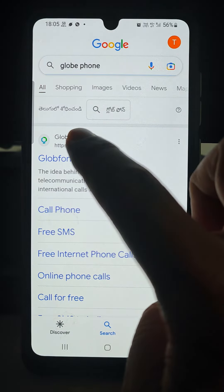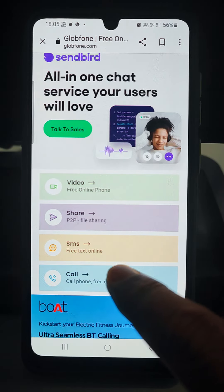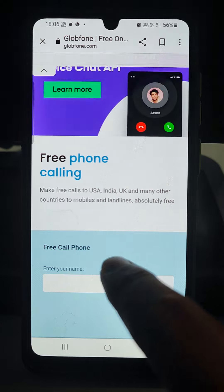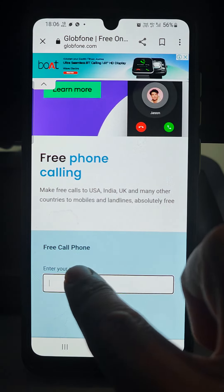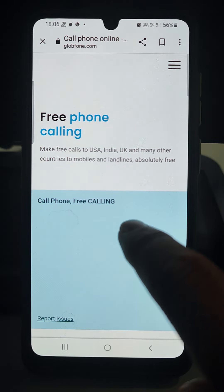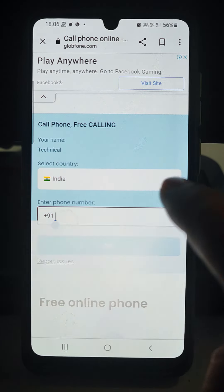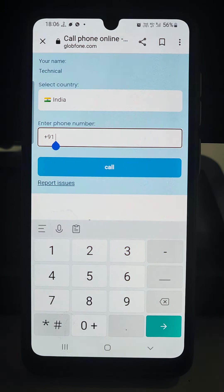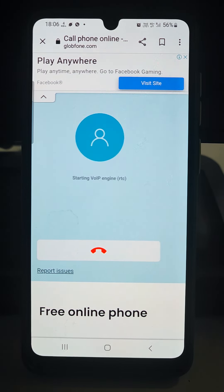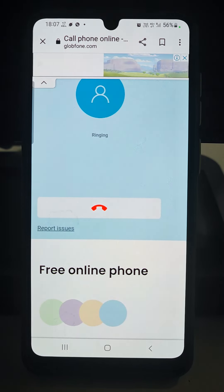This will come up — just tap on it. Now this screen will come. Just go and call. Write down your name — I will write 'Technical' — then go to the next step. It will confirm this is India and ask for the number. Write down the number and then call. Calling is in progress, it is getting ready. We may have to try one or more times. Now it is ringing.